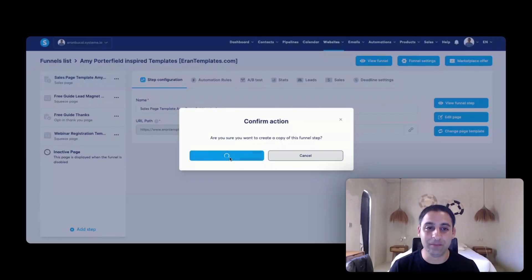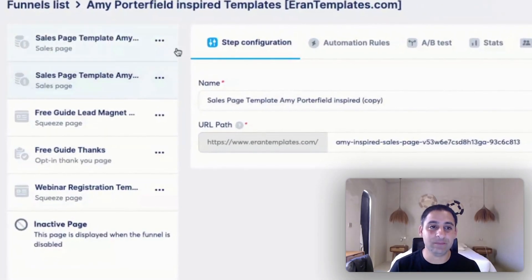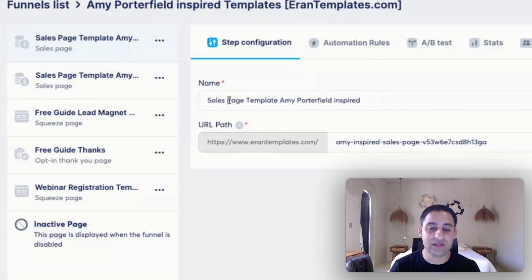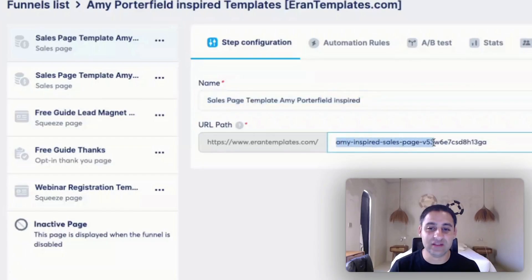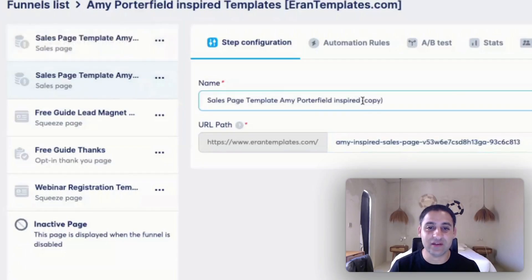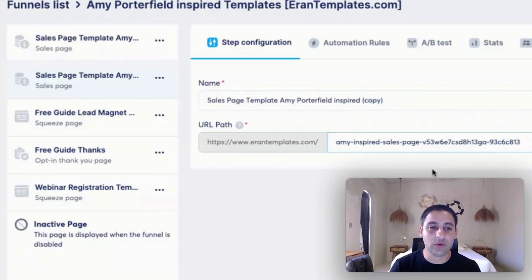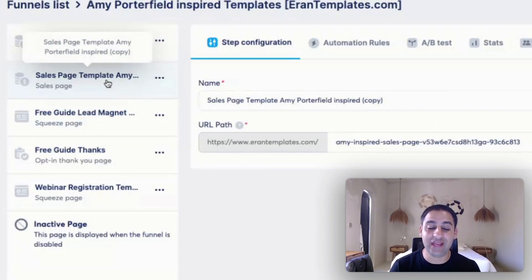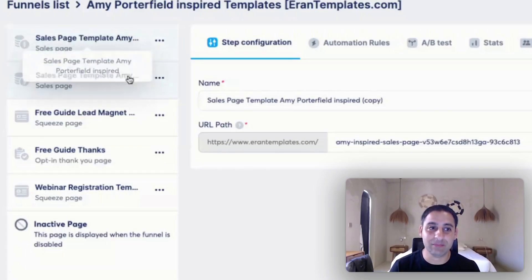We're going to click on duplicate, then click on confirm, and now you're going to see it right here. The original one is named 'Sales Page Template, Amy Porterfield Inspired,' and the new copy will say 'copy' added to the name. This is actually a new page, so if you customize the colors, text, and pictures on this one, it's not going to ruin the original template.